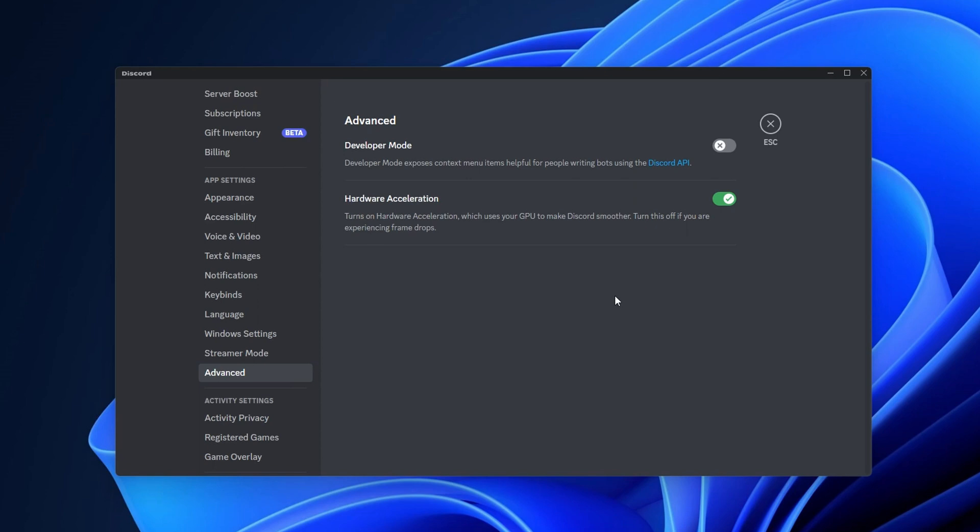because when you have hardware acceleration on, it uses your GPU to make Discord smoother, but it's maybe something you don't want to have on when you are running your games.